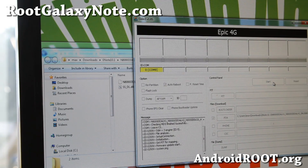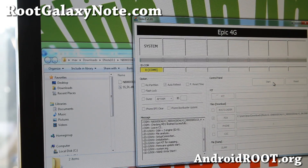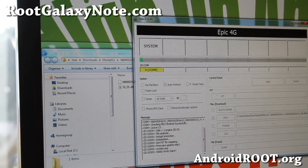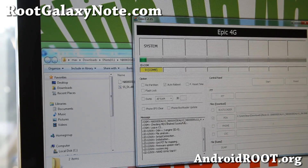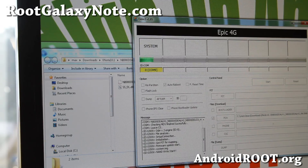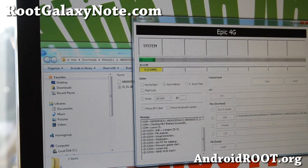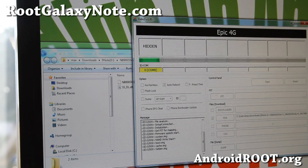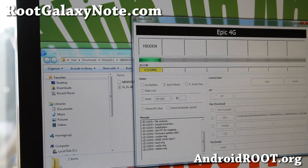All you have to do is hit Start. This is basically the same method as unrooting — it's going to unroot your Galaxy Note 10.1 and flash it to Indian firmware. I will be back when this is done.